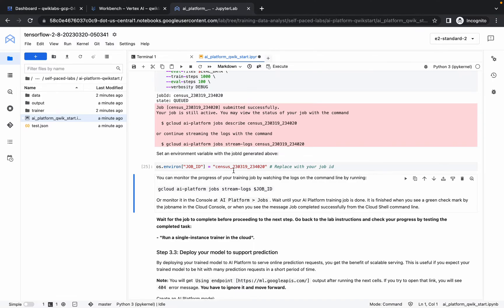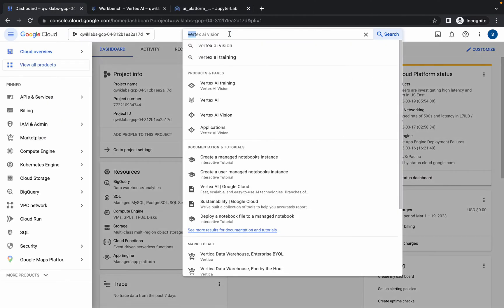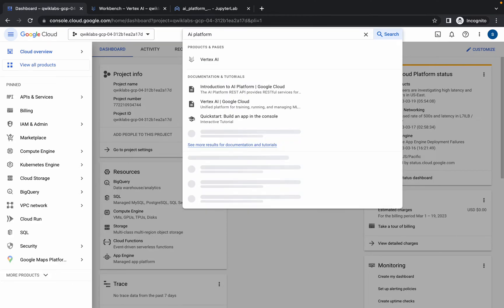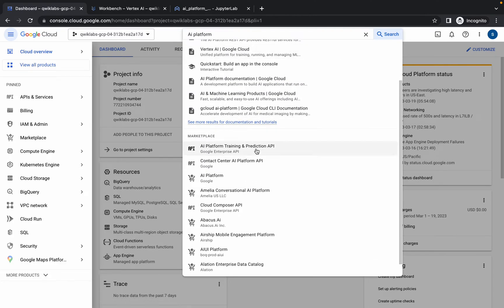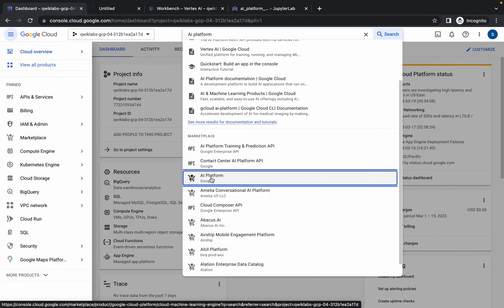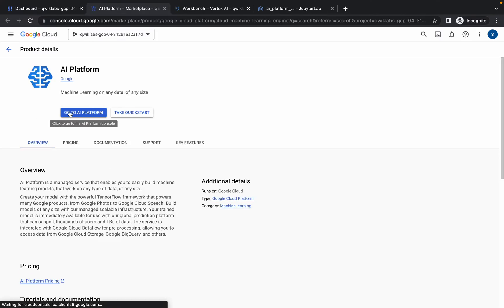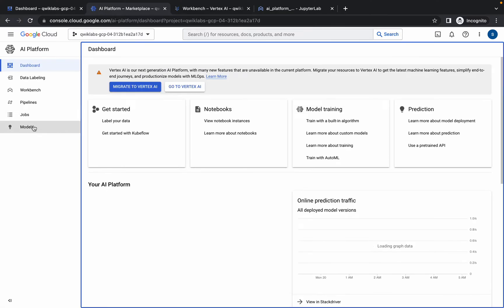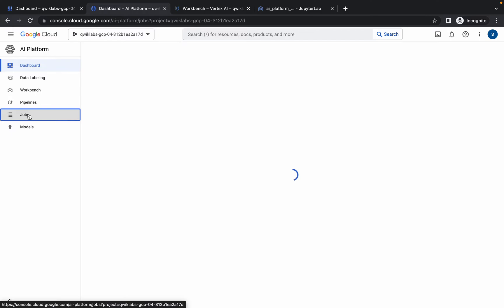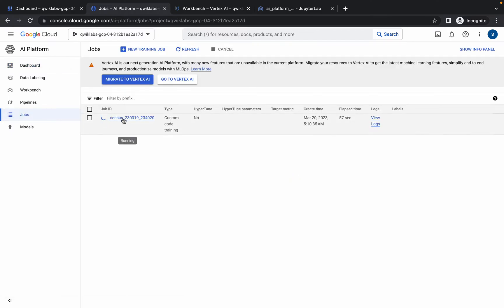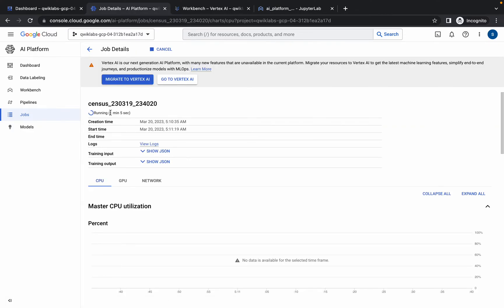To check if your job is created, go to the dashboard and search for AI Platform. Scroll down in the marketplace — the third option should be AI Platform. Open it in a new tab, then click 'Go to AI Platform'. Click on the Jobs option and you can see your job is in running state. It's been running for about one minute and will take at least five to six minutes to complete, so please be patient.